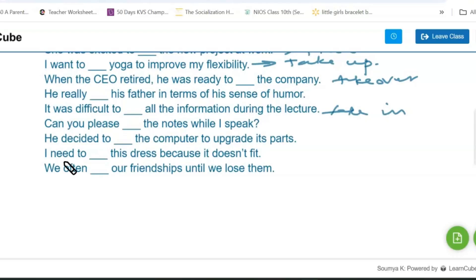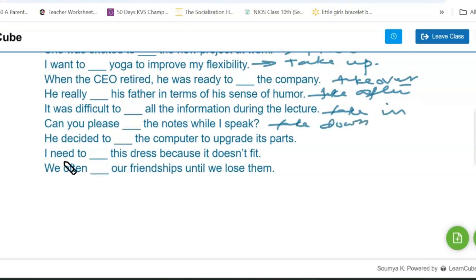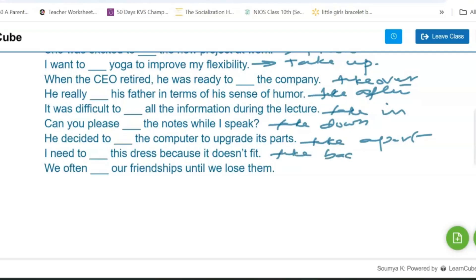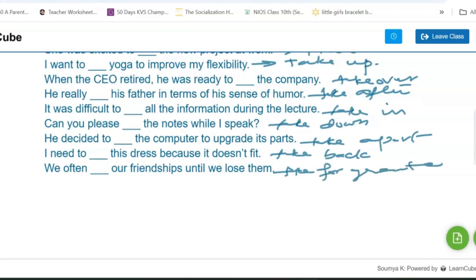He really took after his father in terms of his sense of humor — that is 'take after.' Can you please take down the notes while I speak? He decided to take apart the computer to upgrade its parts. I need to take back this dress because it doesn't fit — the word is 'take back.' We often take our friendships for granted until we lose them — that is 'take for granted.'